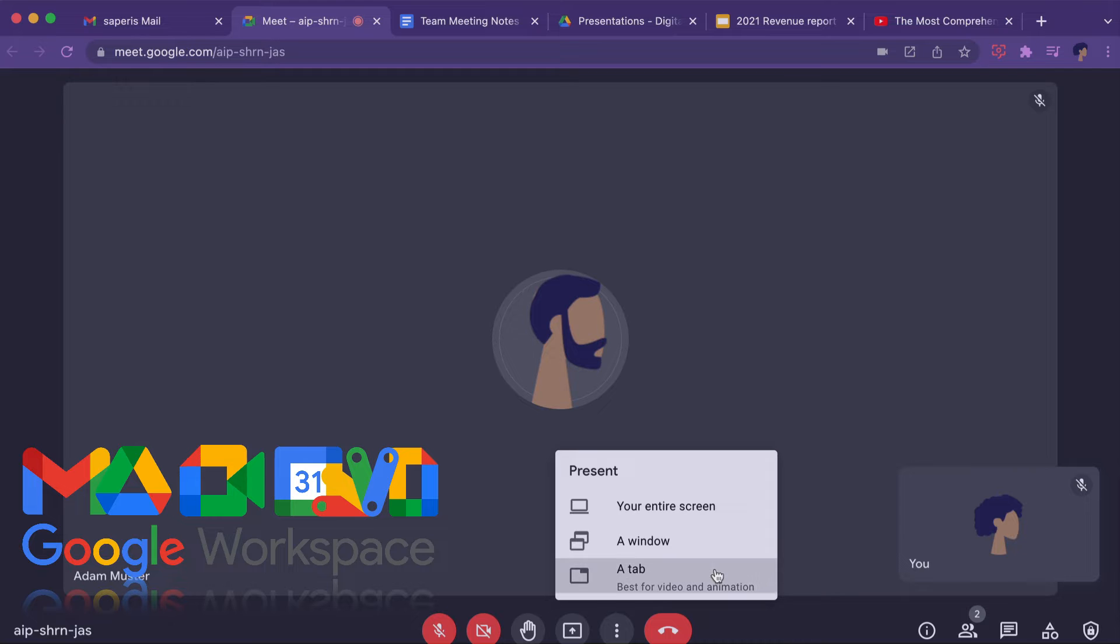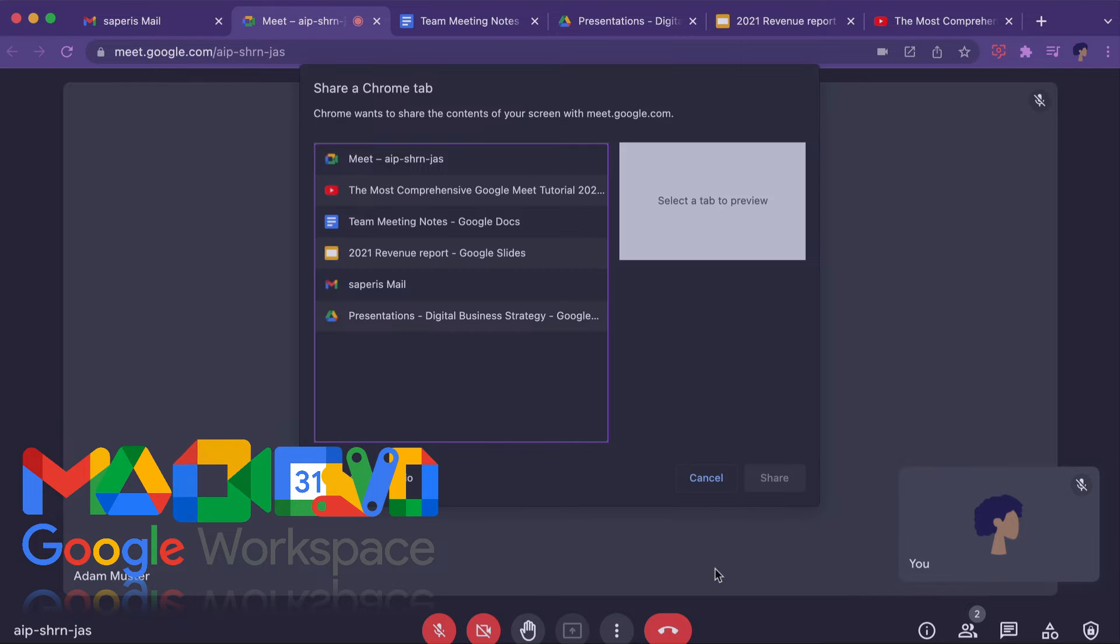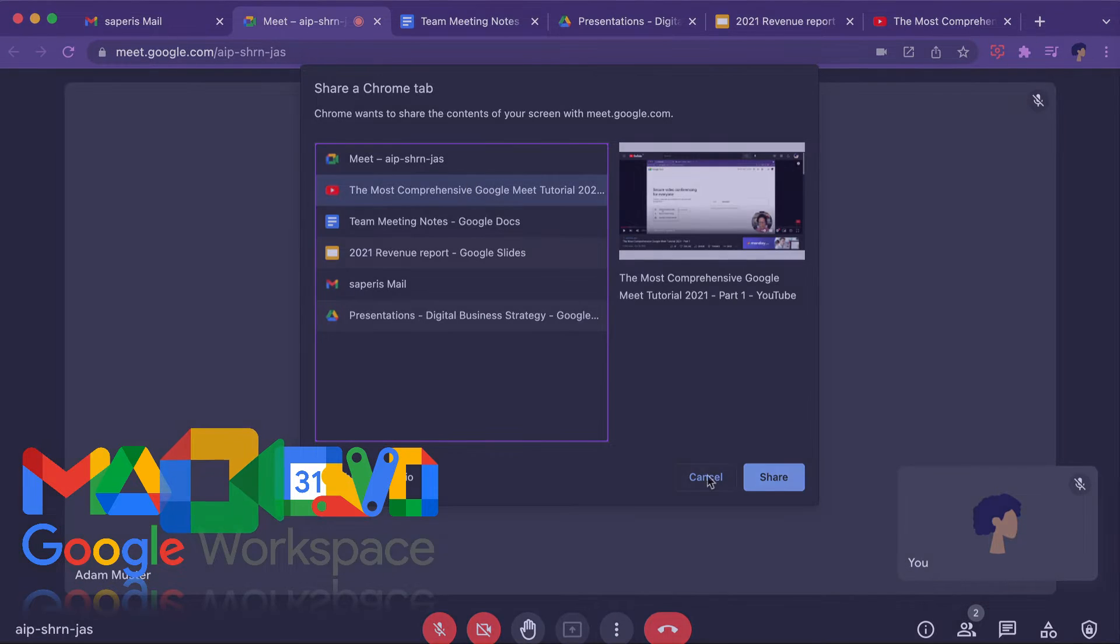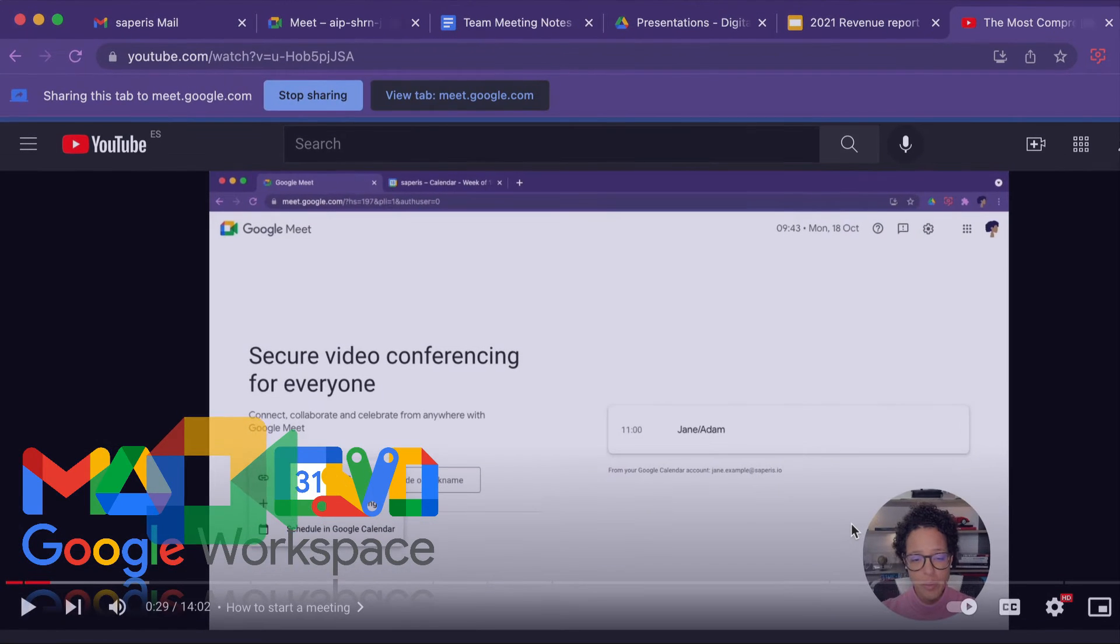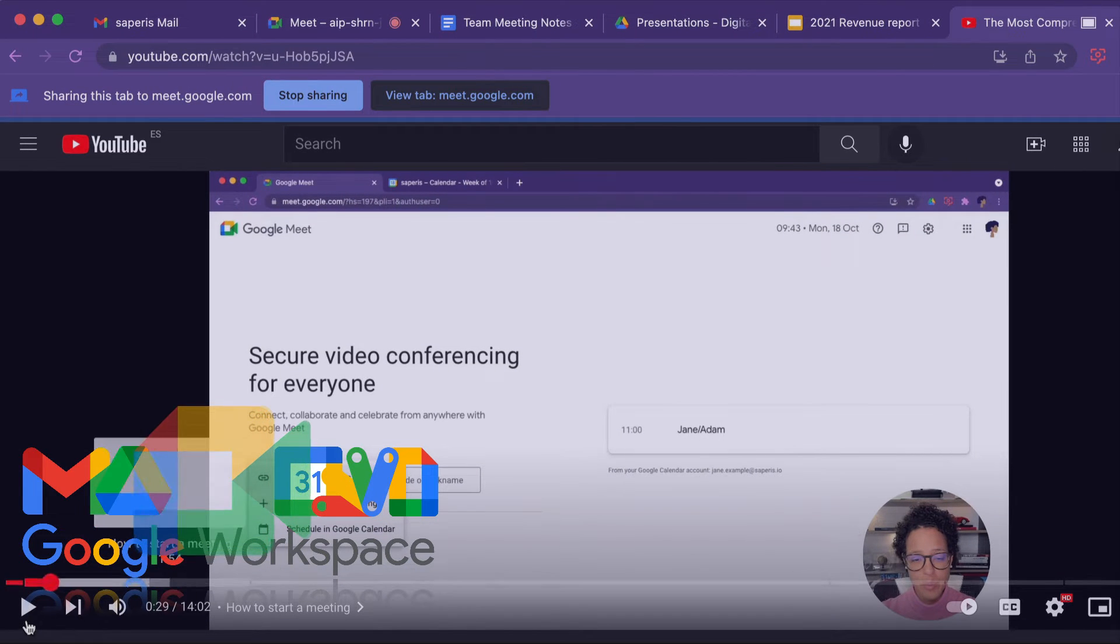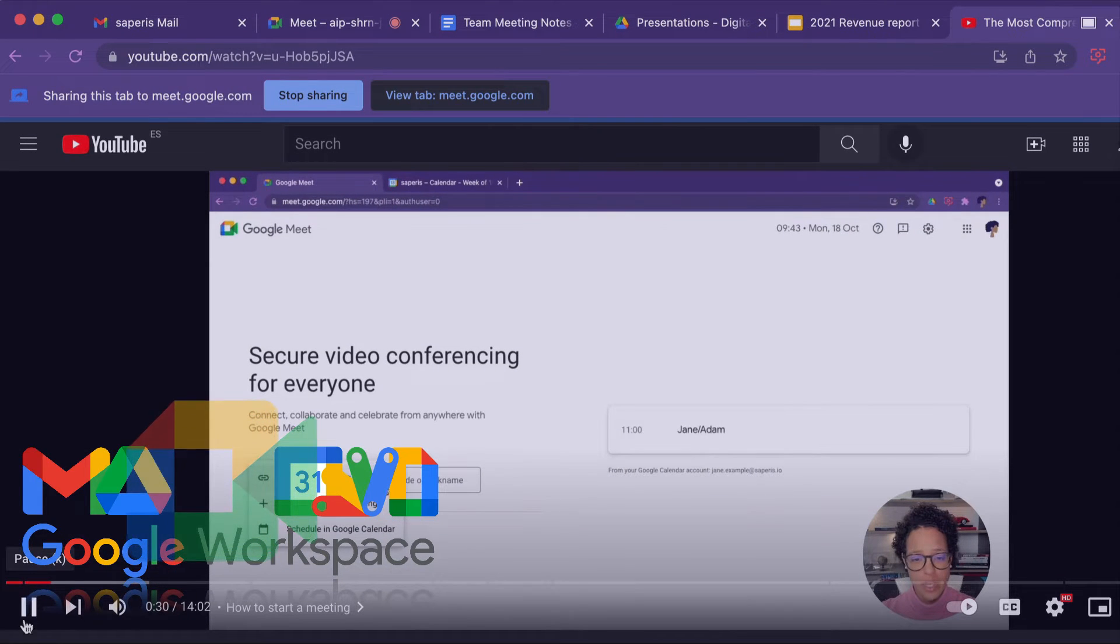By the way, there are two other ways you can share your screen in Google Meet. Check out our detailed video to find out when you need to use the other sharing options.